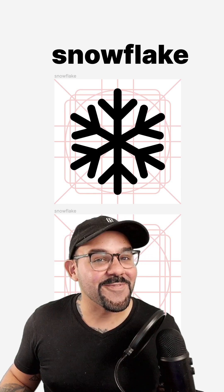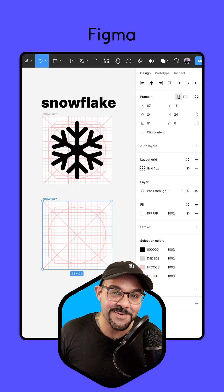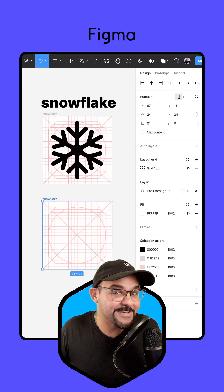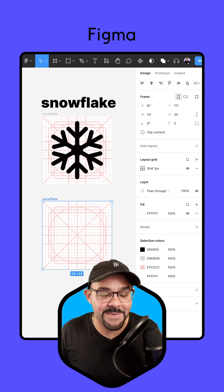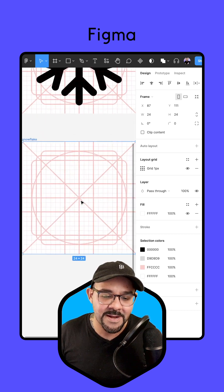Hi friends, let's make a snowflake icon in Figma. With winter coming to an end, I figure now is the best time to make a snowflake icon, so let's begin.